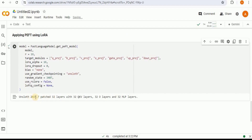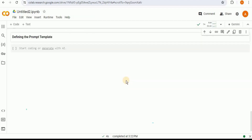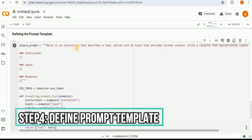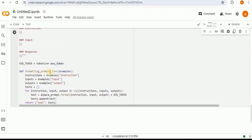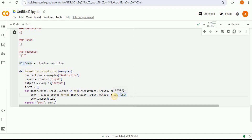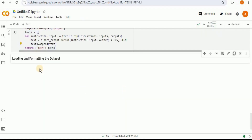After applying PEFT to the model using LoRA, we get Unsloth 2024.7. Next we need to define the prompt template. Since we are using the Alpaca dataset, we create the Alpaca prompt template containing an instruction, input, and response, and we also add the end-of-sequence token to inform the LLM that the sentence has ended. We then define a function called formatting_prompt_function which takes a batch of examples as input and formats each one according to the Alpaca prompt template, extracting instruction, input, and output fields and appending the EOS token. The formatted text is stored in a list and returned as a dictionary with a single key called 'text'.